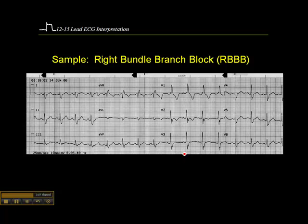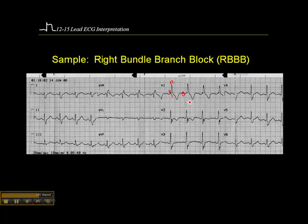Here's an example of an ECG with a right bundle branch block. You can see the R wave is quite subtle — there's a little tiny R wave, then S, and then R'. The first things that should stand out are: one, the QRS is wide — at least three millimeters wide or greater; two, there's a P wave preceding each QRS, which tells you it's a sinus beat; and three, we have this RSR' configuration.